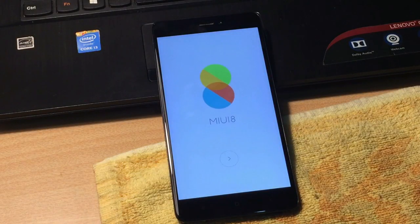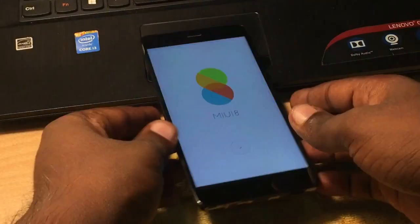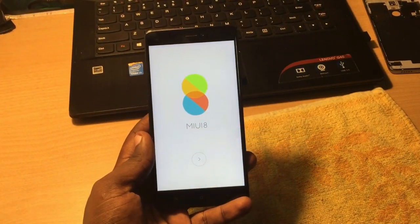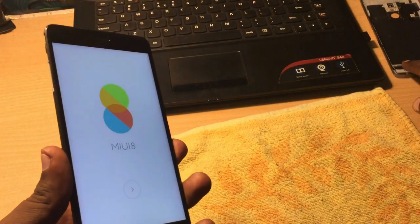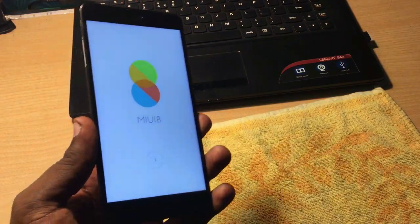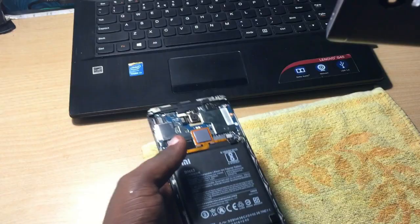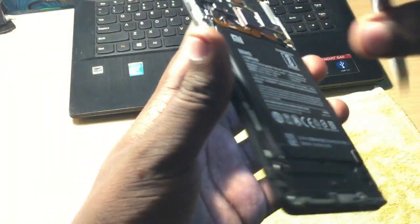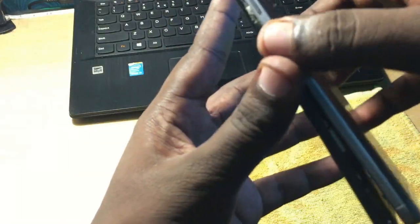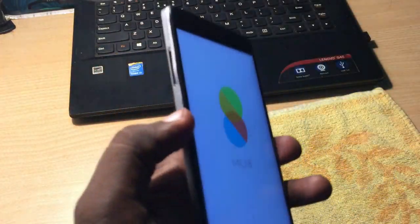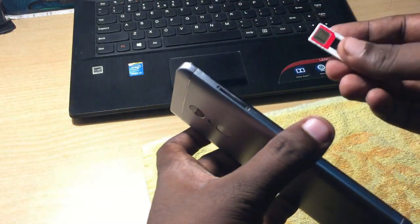The phone is now completely on. Put the back cover back on — insert it, fit it properly, and press it gently so it tightens. Also insert the SIM tray with the SIM card to properly activate the phone.